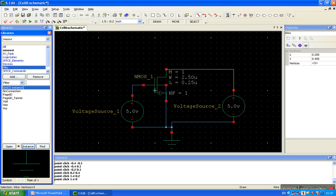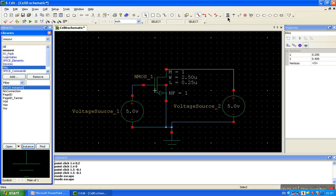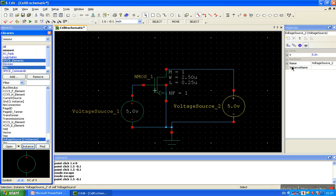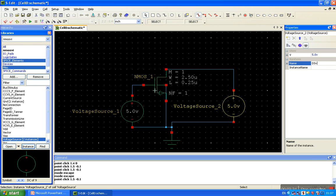Now change the property of the voltage source, and press escape to deactivate the wire. Click on the voltage source. Here the voltage source name and the value. We can change the name - name it drain to source voltage.